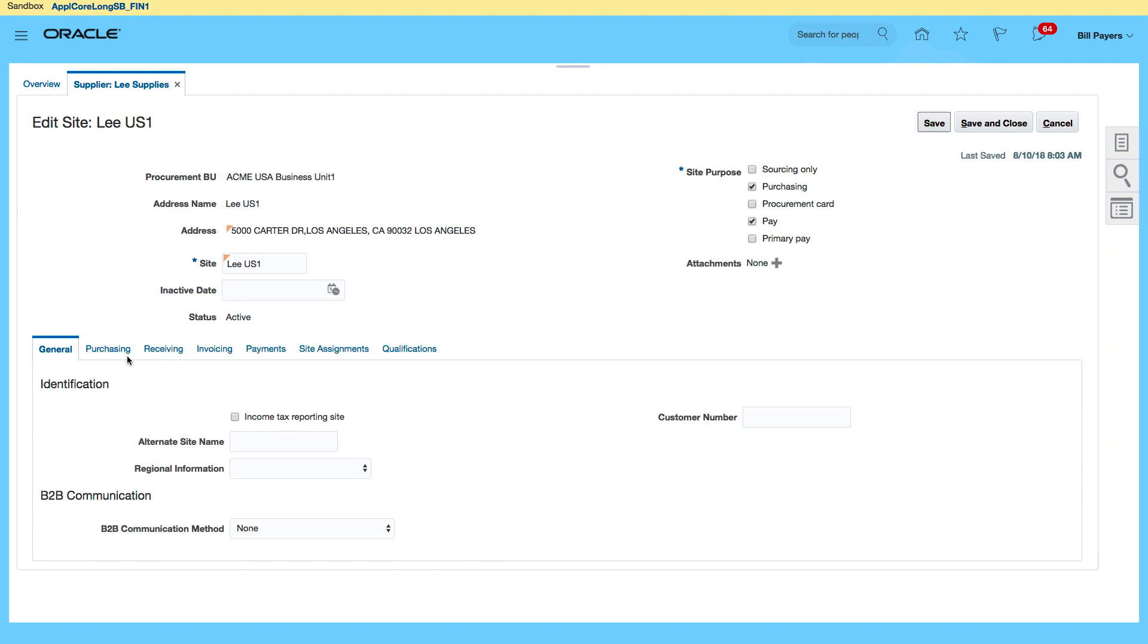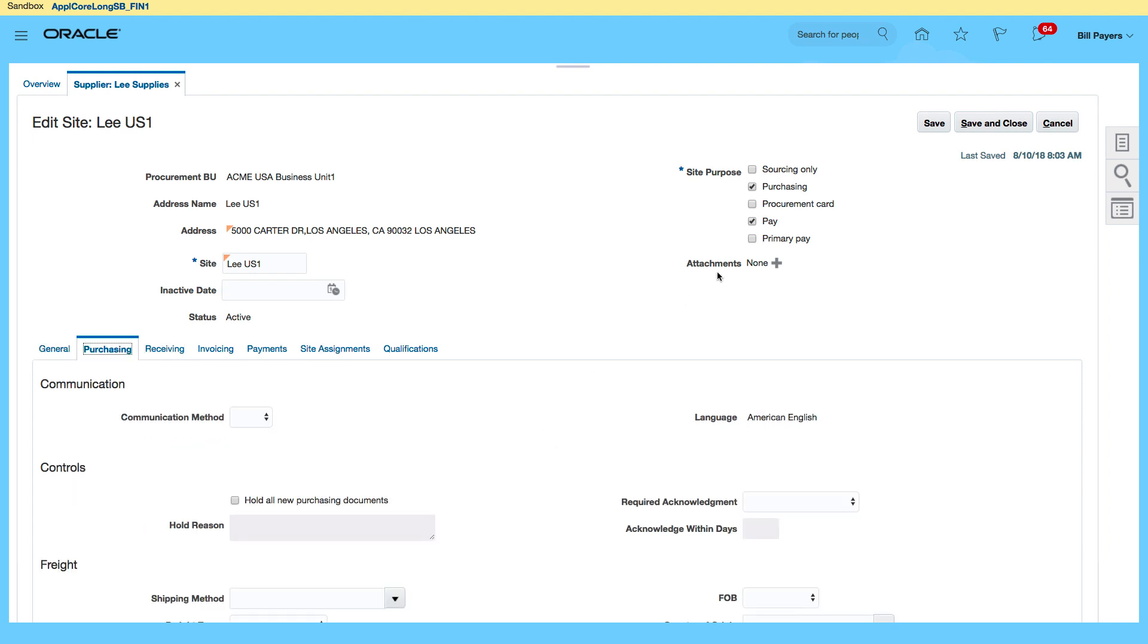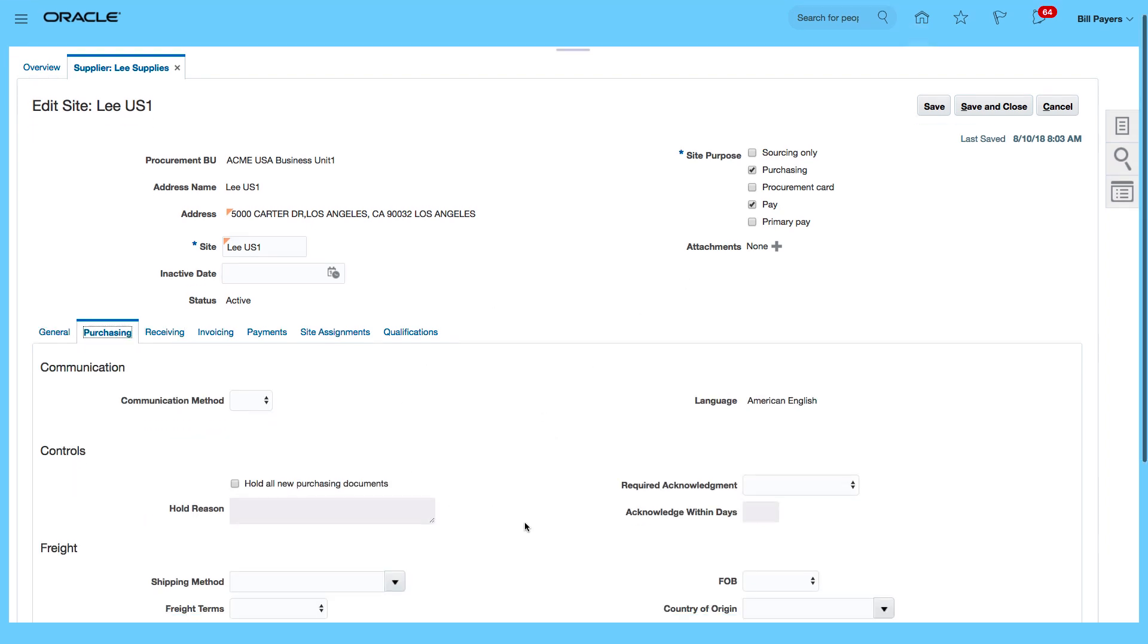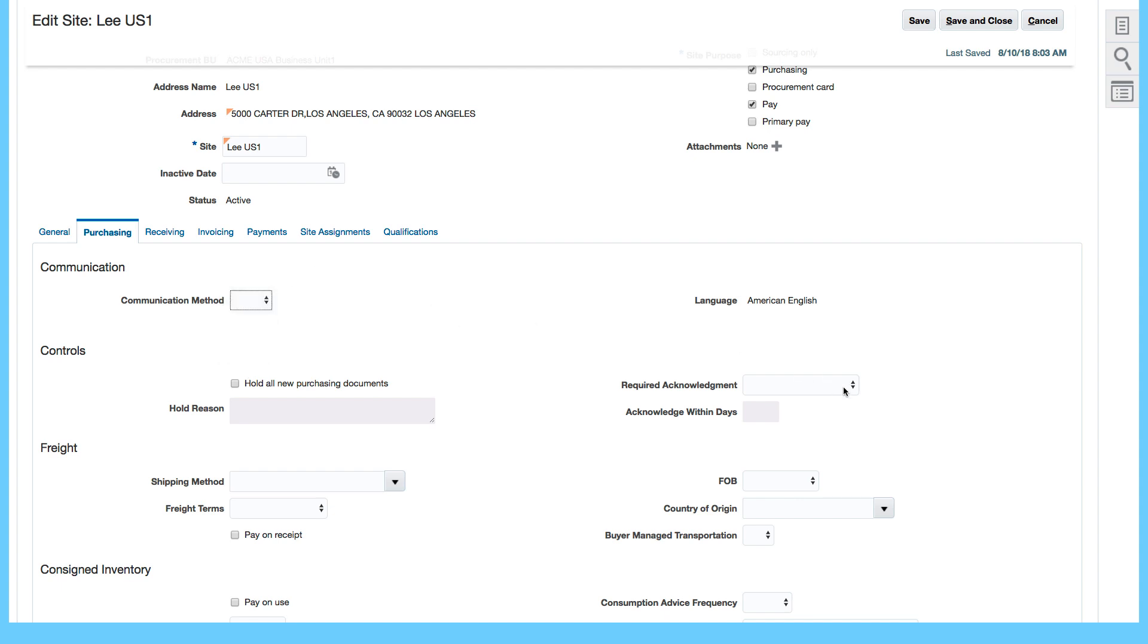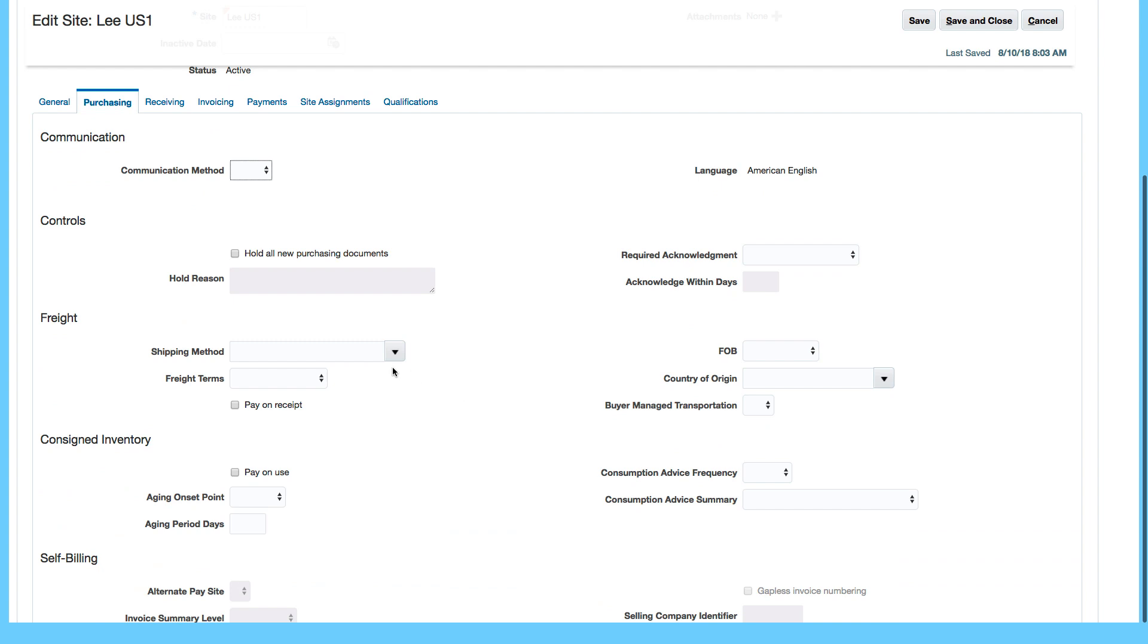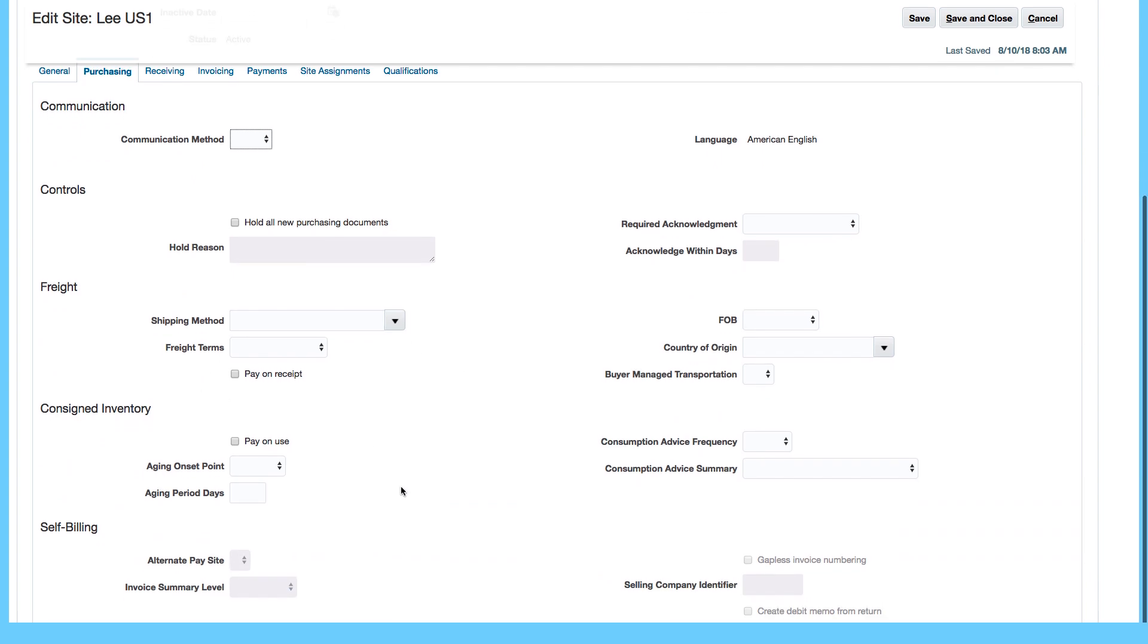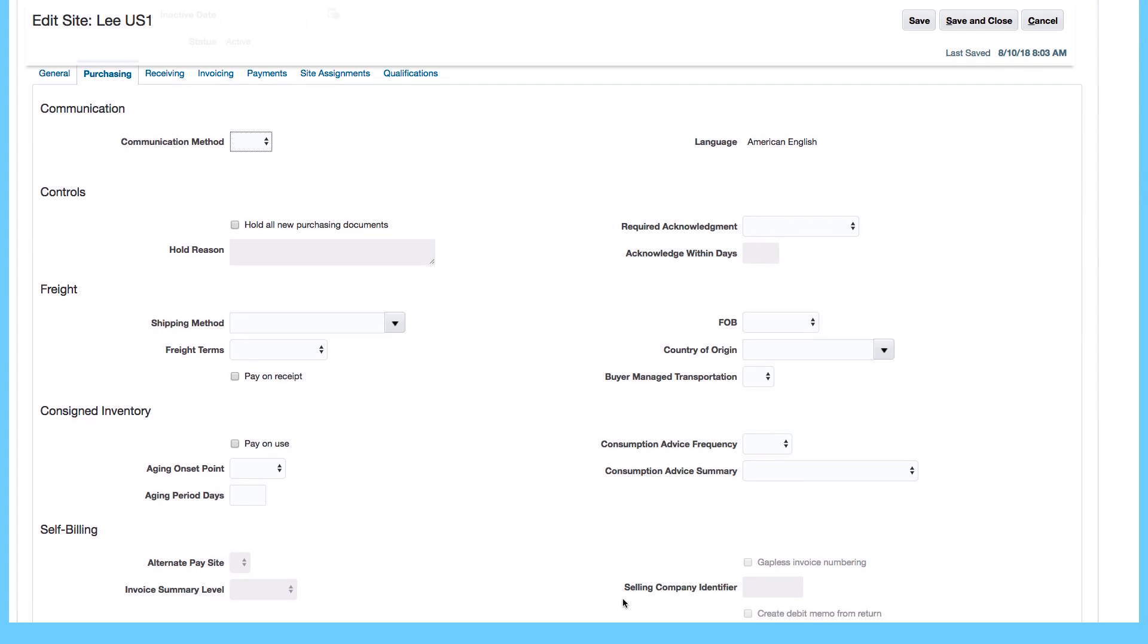Now you can see that the other tabs are now enabled. I can decide whether I want to use this, it's selected as purchasing anyway, I can come in and put in various defaults. For example, I could say my communication method, I can set whether I want receipt acknowledgment, hold all new purchasing documents, freight, consigned inventory, self billing. So it's a lot of information I can enter concerning my purchasing defaults.